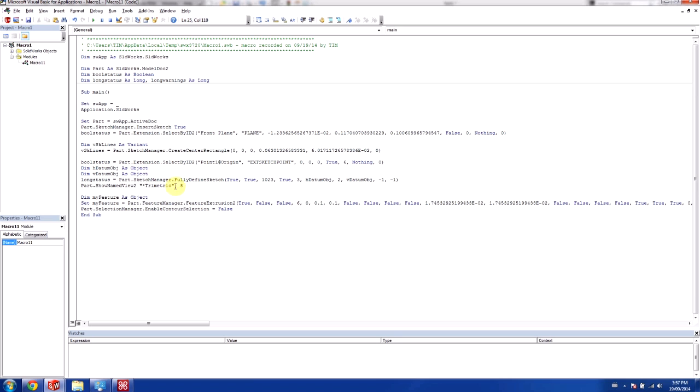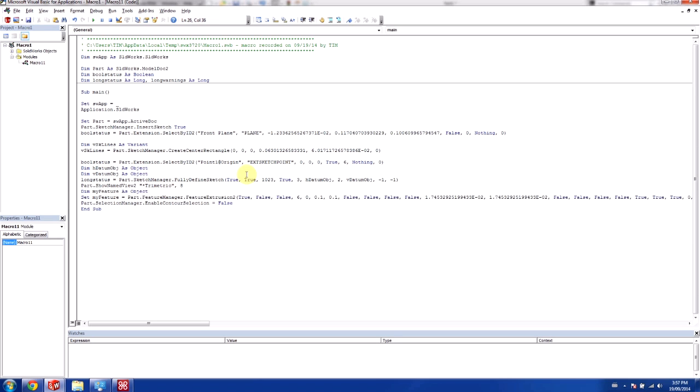And we can get rid of the clear selections. We'll leave the trimetric view up. Okay, so going through our functions here, we have something, for example, part extension. And this is the creation of the front plane. And this is the creation of the actual center rectangle.